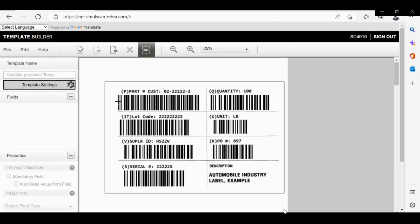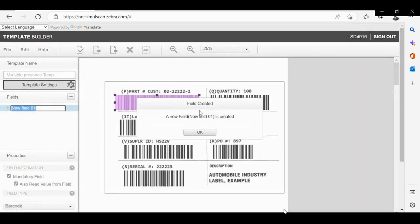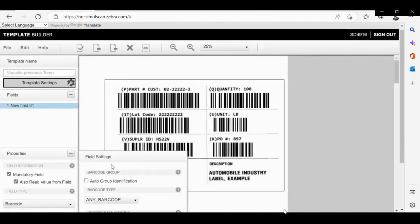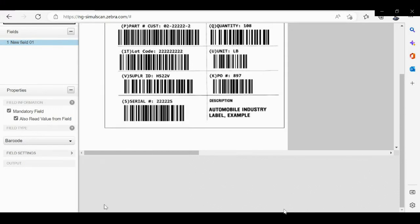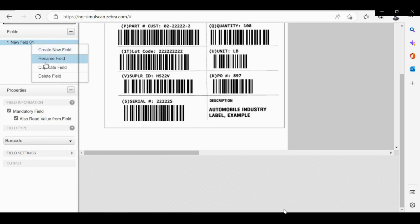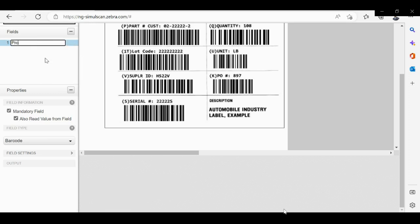Now please go ahead and select the region on the label to extract the barcode. Please go to field settings, enable character checking, and please update starts with P, as the first field is product number which starts with P.